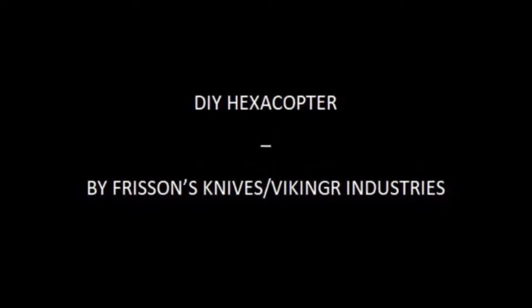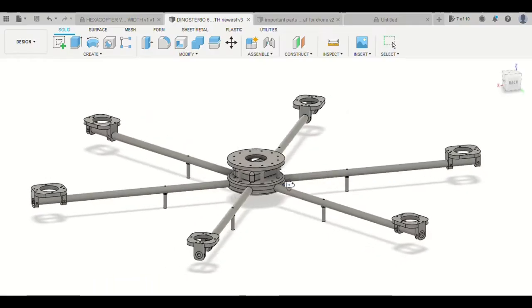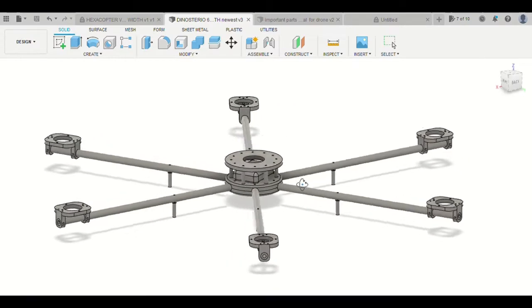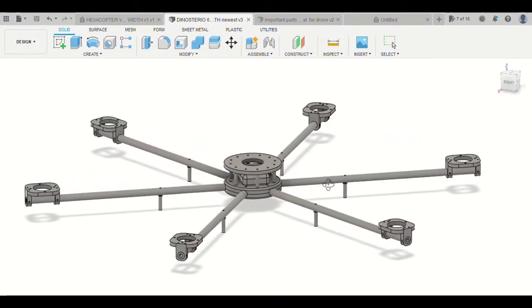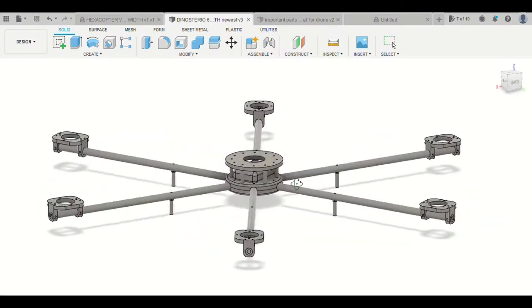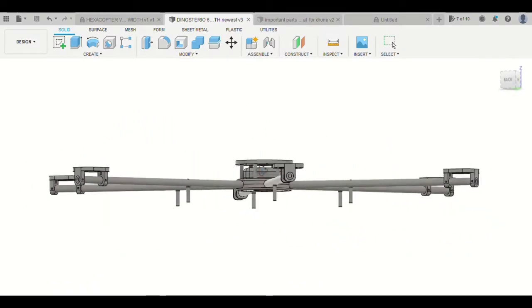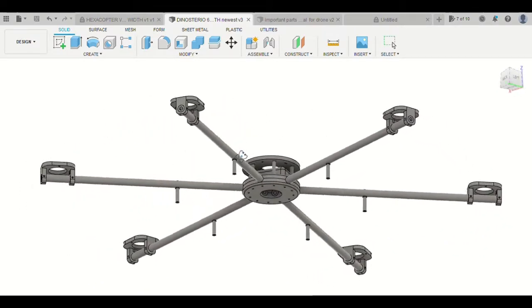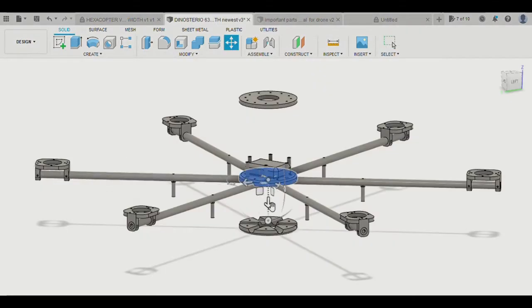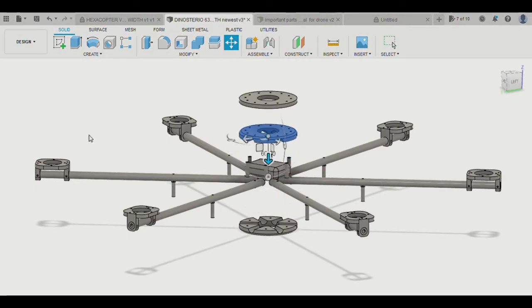It's James from Frischings Knives here. I'm excited to show you all the project I've been working on recently. We've got a hexacopter that's going to be used for scientific reasons that I'll tell you all about down the line.